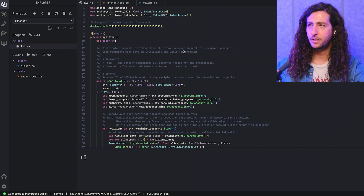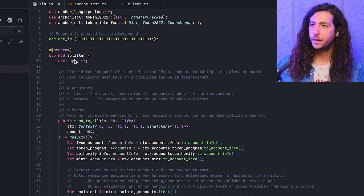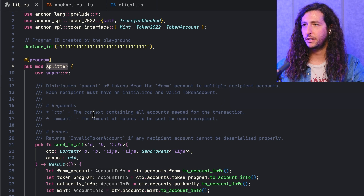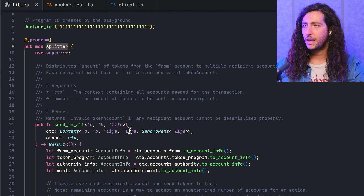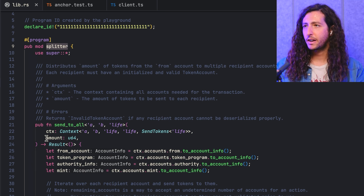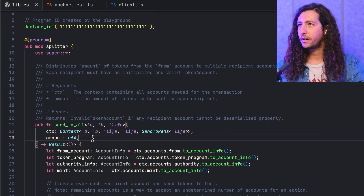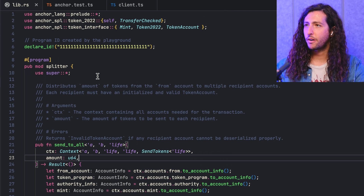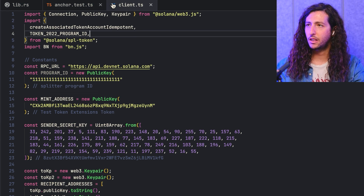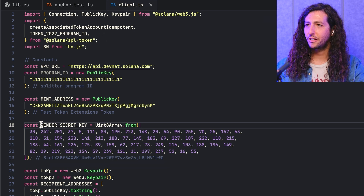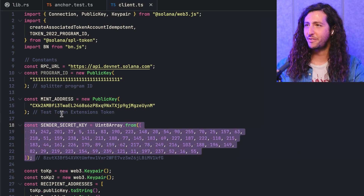We have this example application here that is a splitter. Basically, what it can do is accept a list of addresses and an amount and automatically send that amount to all of the addresses provided. We are going to talk through this particular REST program using the Anchor framework, as well as run a couple tests and also dig into a client library. I know that some of you have already noticed its secret key — don't worry, it's not in mainnet. You cannot actually get money from this.